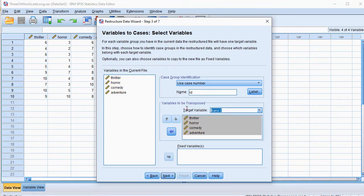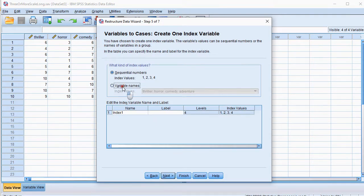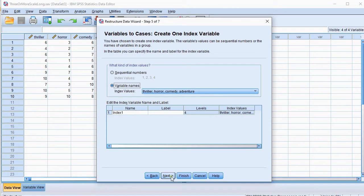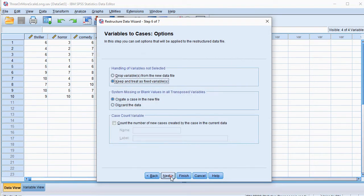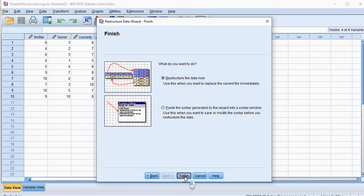And let's call this genre. Then we can go to next, one is okay, next. We do want to keep the variable names so that we know which one is which. And actually then we leave everything as is, and we go to finish.